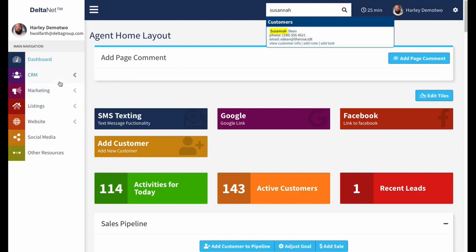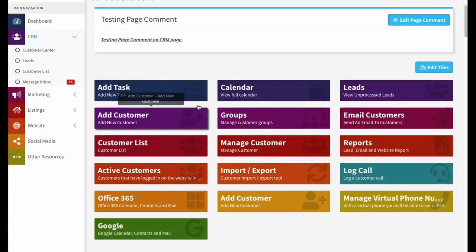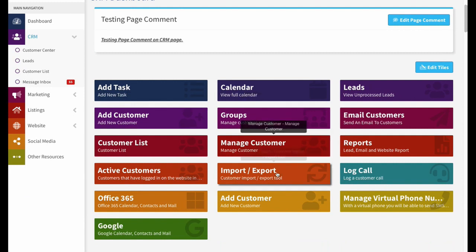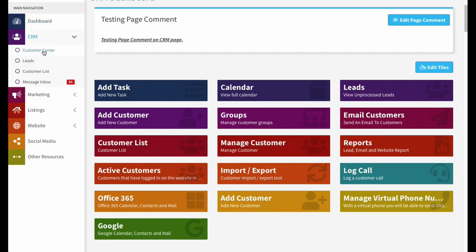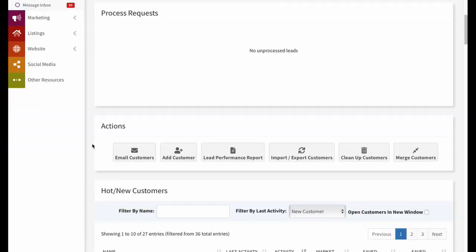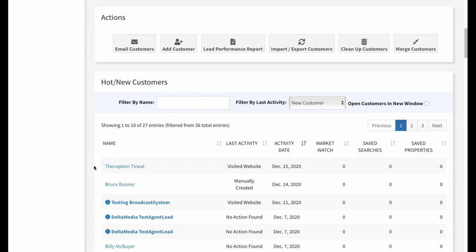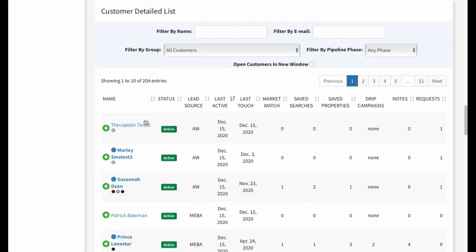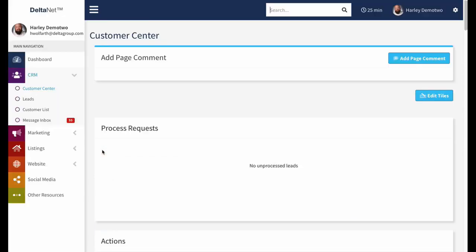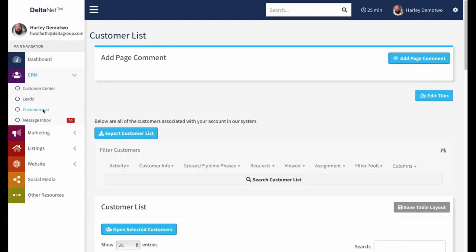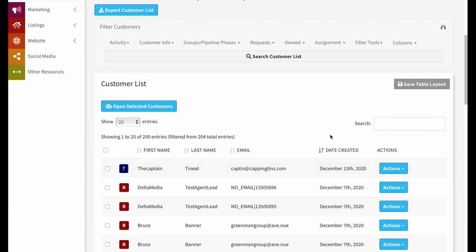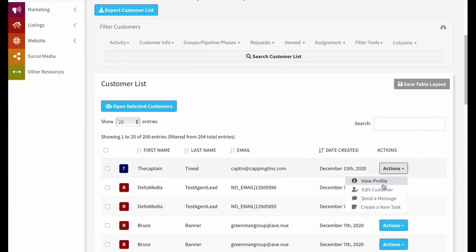The other ways to get there: if you click on CRM, there might be an option to Edit or Manage Customer — so we have Manage Customer right here. This can be customized on a per-company basis. You can also go to CRM, then Customer Center, and customers with recent activity will be in the Hot New Customers section, or all your customers will appear in the Customer Detailed List. You can also go to Customer List, filter by specific criteria like request type or recency, then go to Actions and View Profile.